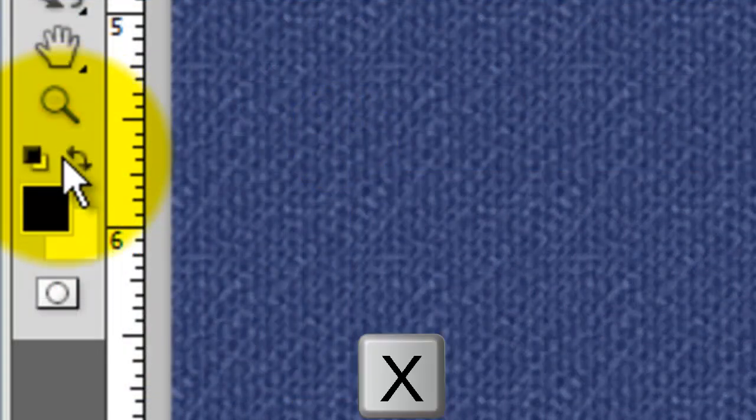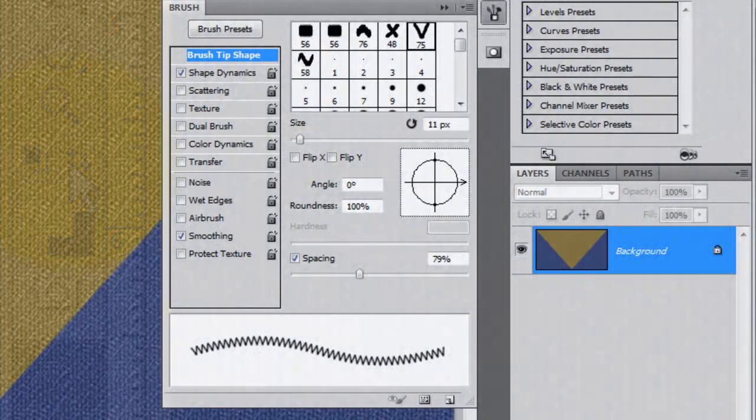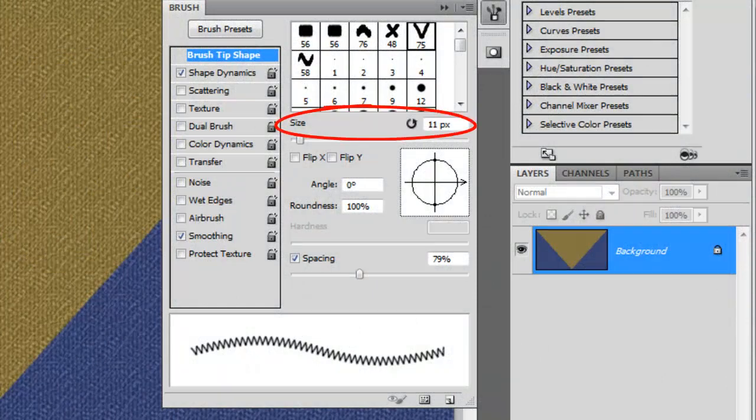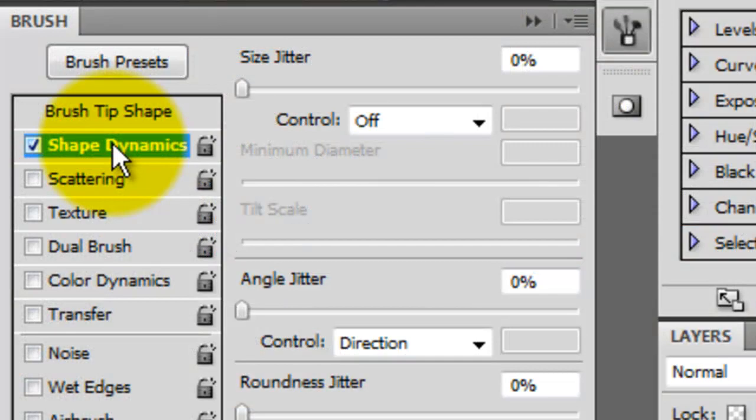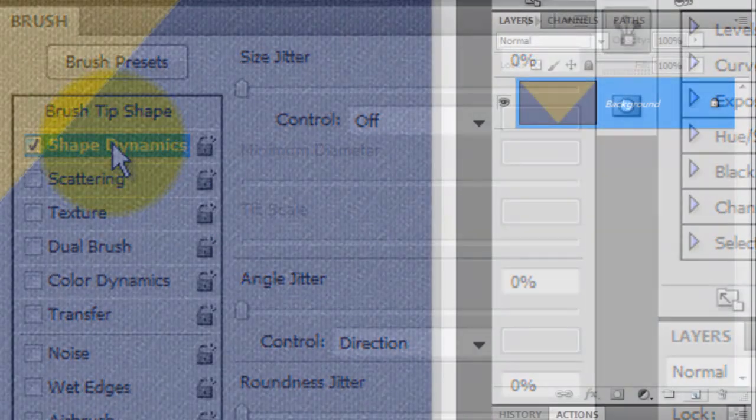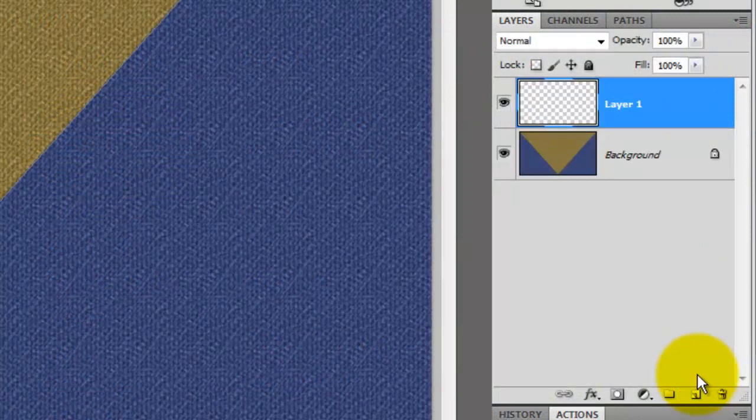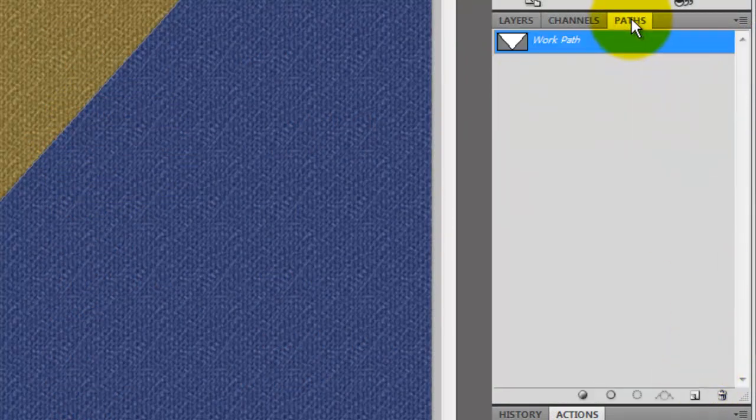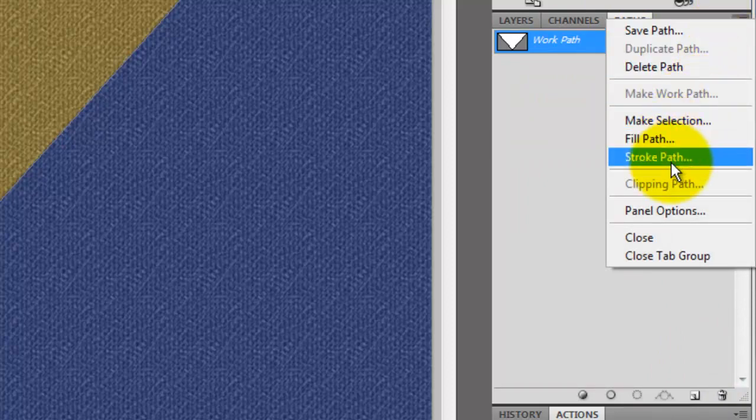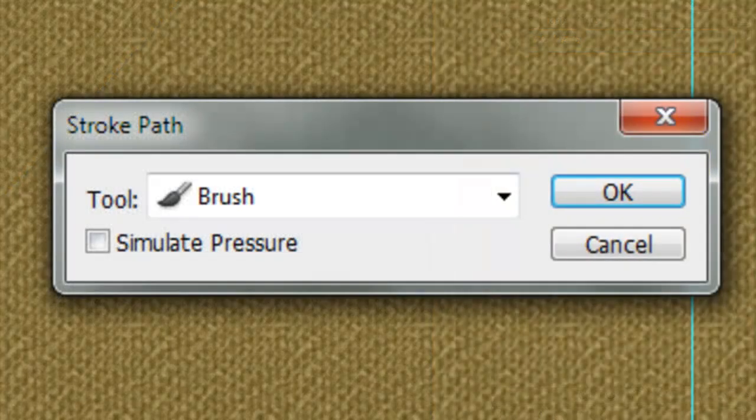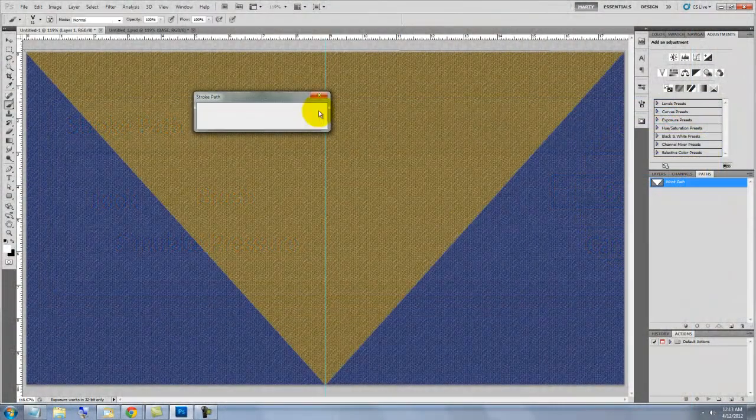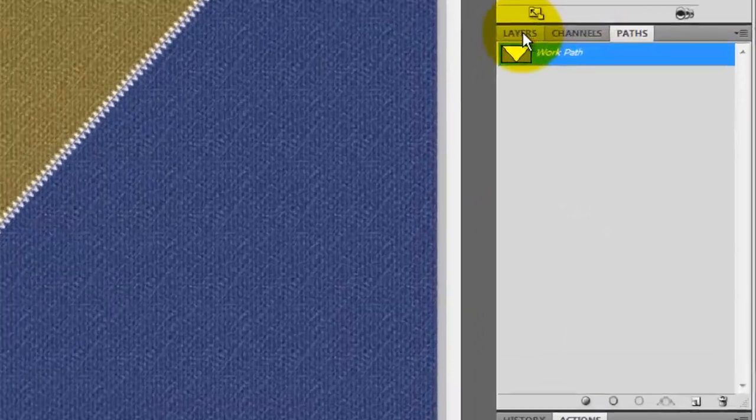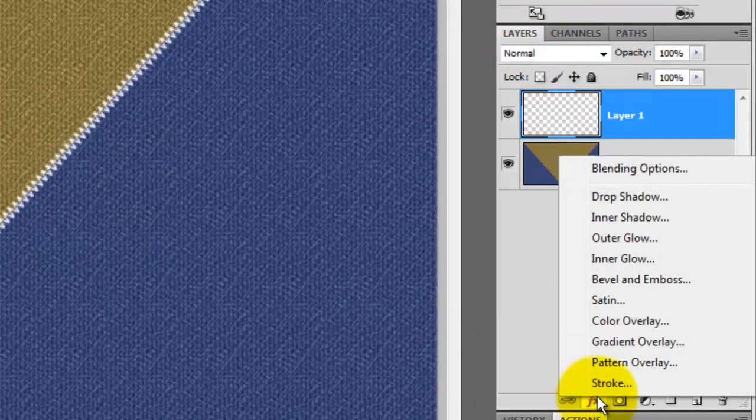Click on the double arrow or press X to reverse the foreground and background colors. Press F5 on your keyboard to call up the Brush Presets window. Our brush size is 11 pixels and the spacing is 79%. You may want to change these numbers depending on the size and resolution of your document. Click on Shape Dynamics and make sure the control is Direction. In the Layers panel, click on the New Layer button and then click on the Paths tab. Click on the little arrow on the right and choose Stroke Path. Make sure Brush is in the Tool window and the Simulate Pressure is unchecked.